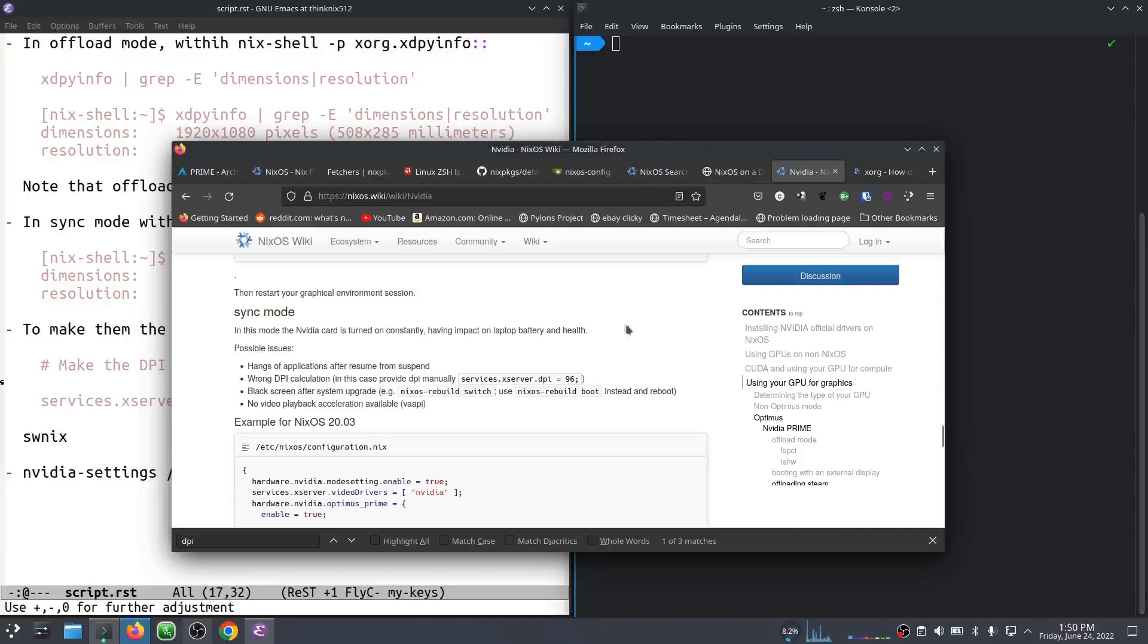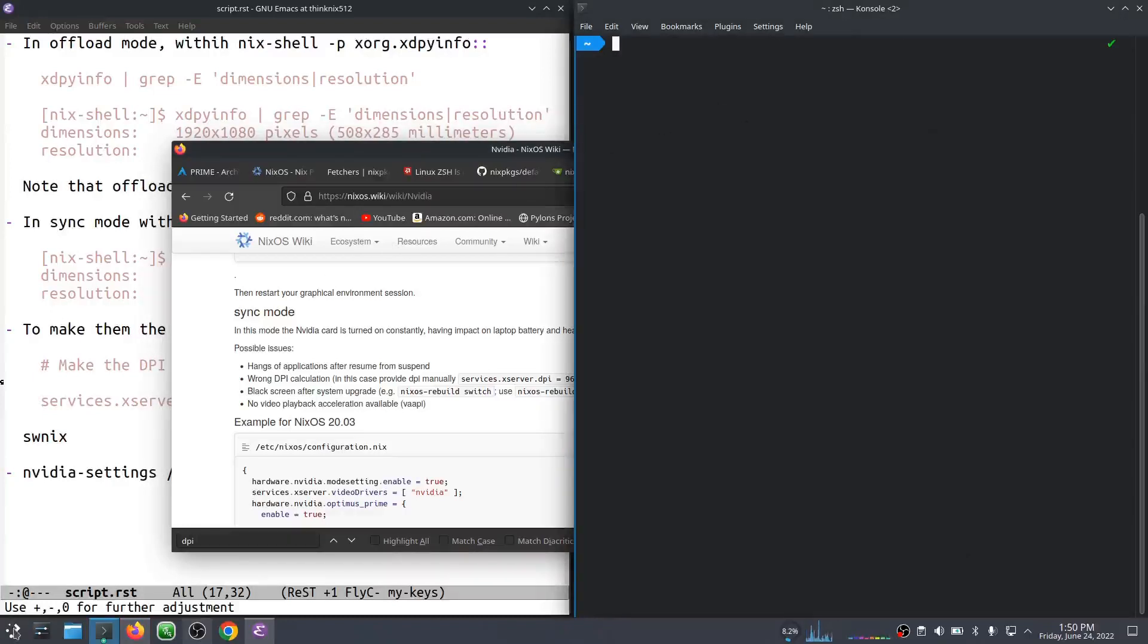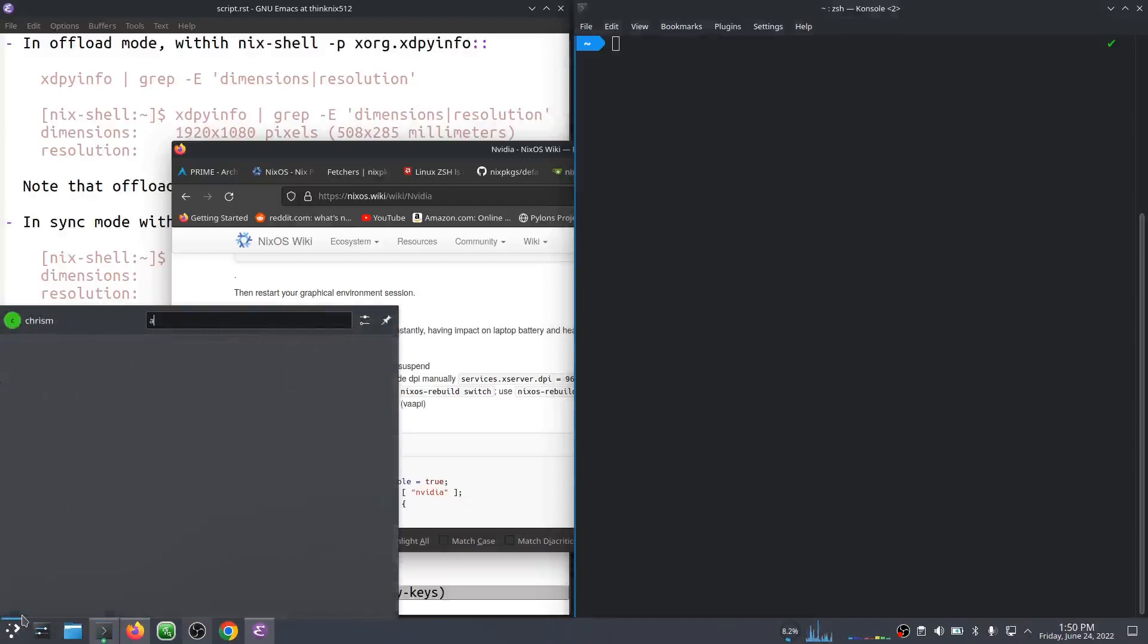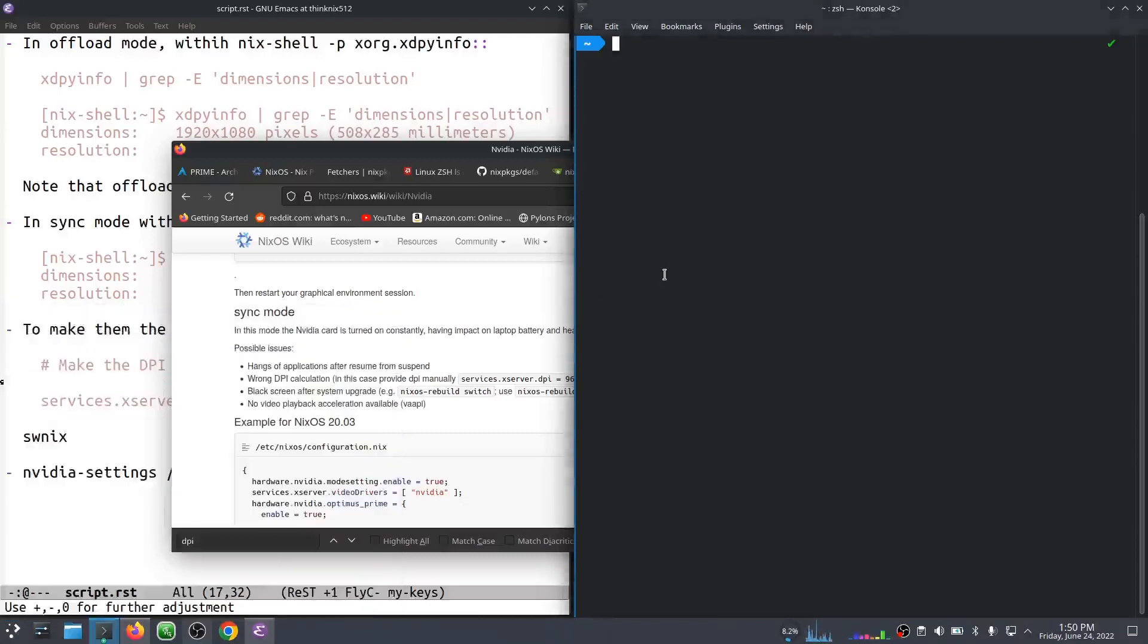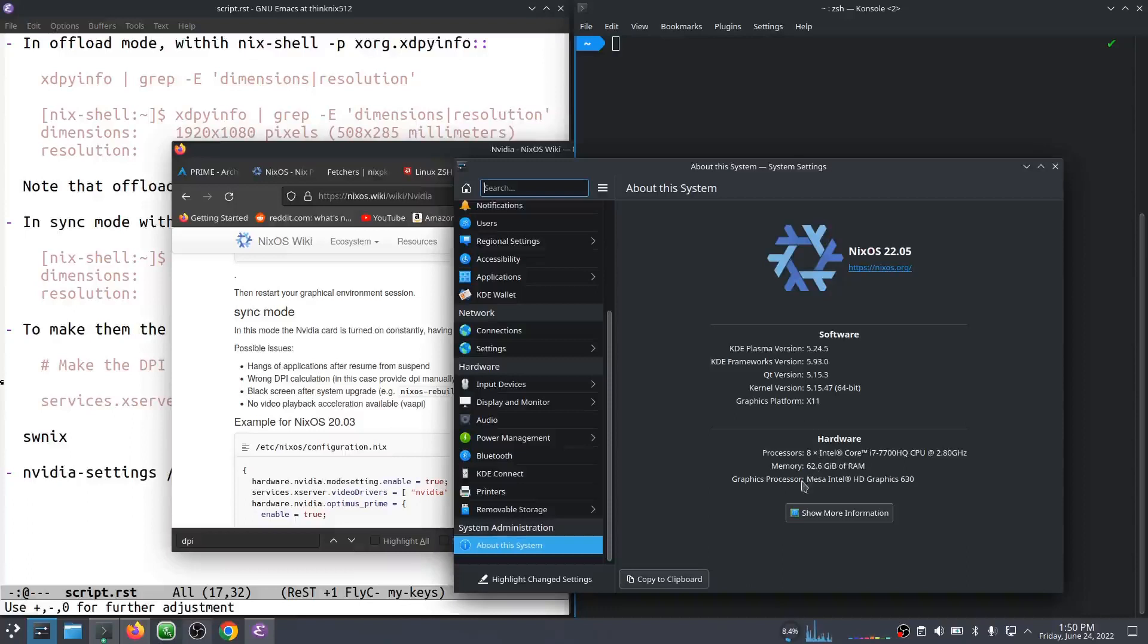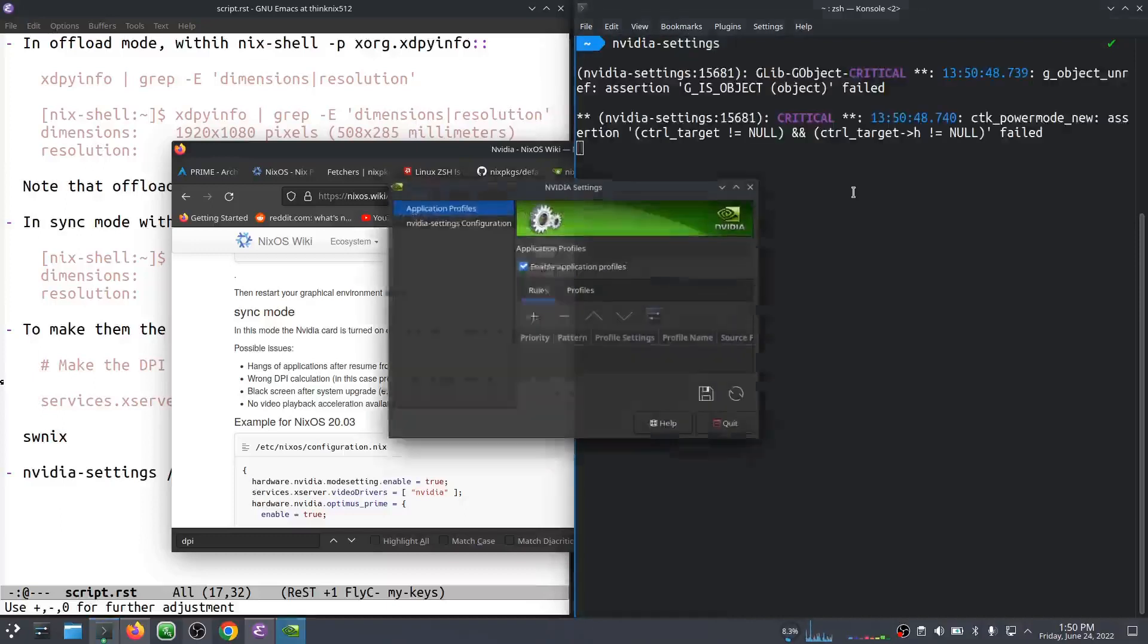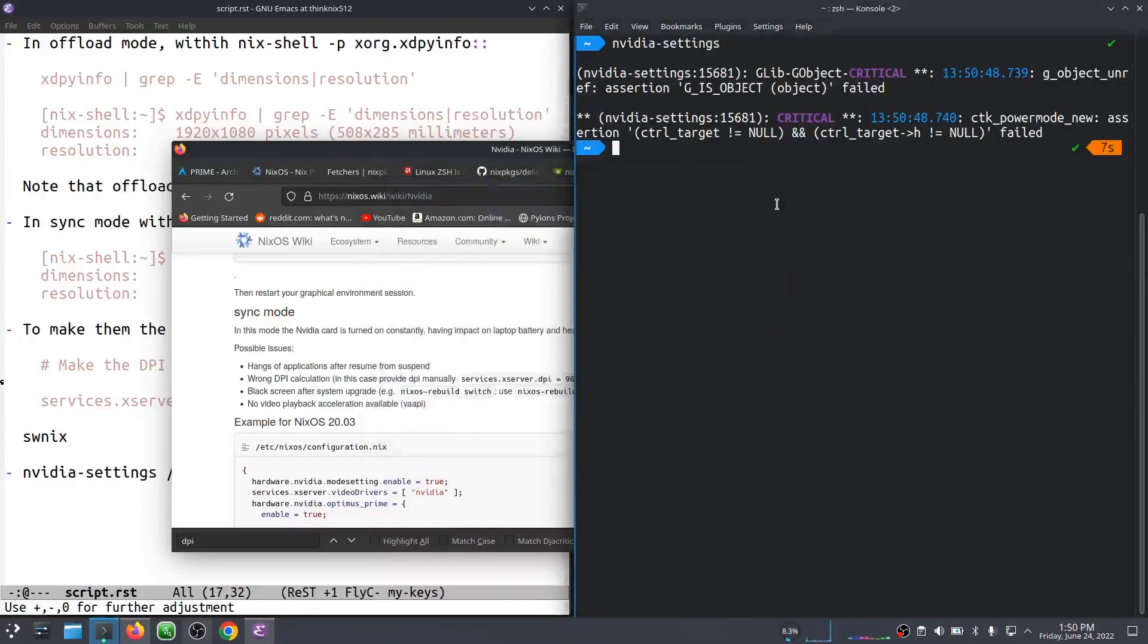Right now I am in, and here's how we figure that out, I am in offload mode. I can see that I'm in offload mode because I have a graphics processor that's an Intel processor, according to About in KDE. You can also figure that out by just going into NVIDIA Settings if you're not running KDE. And you can see there's not much here in NVIDIA Settings when you're in offload mode.